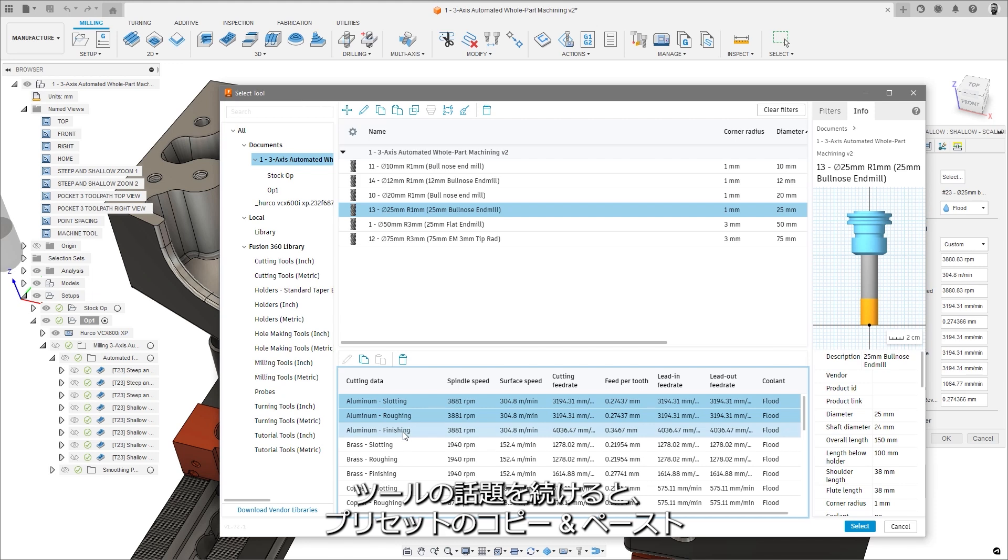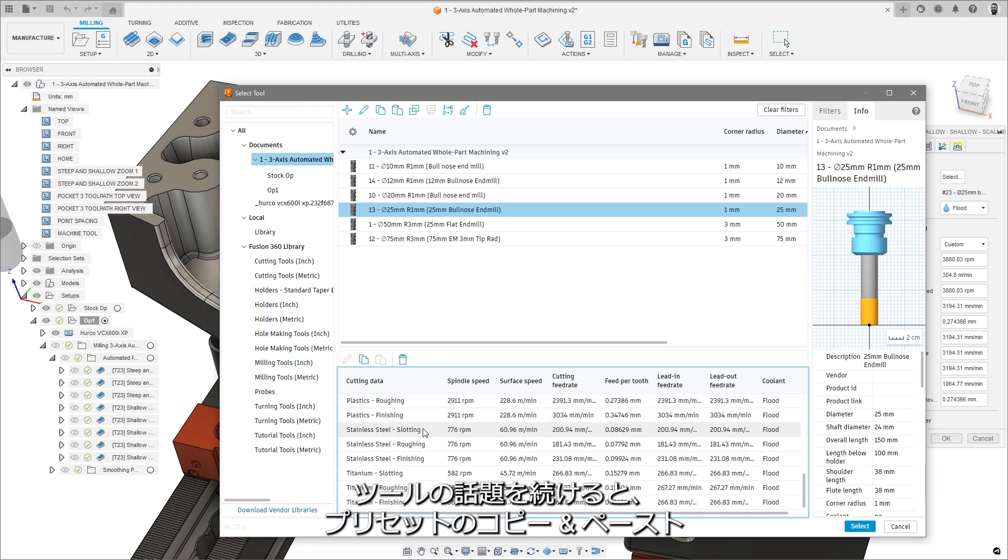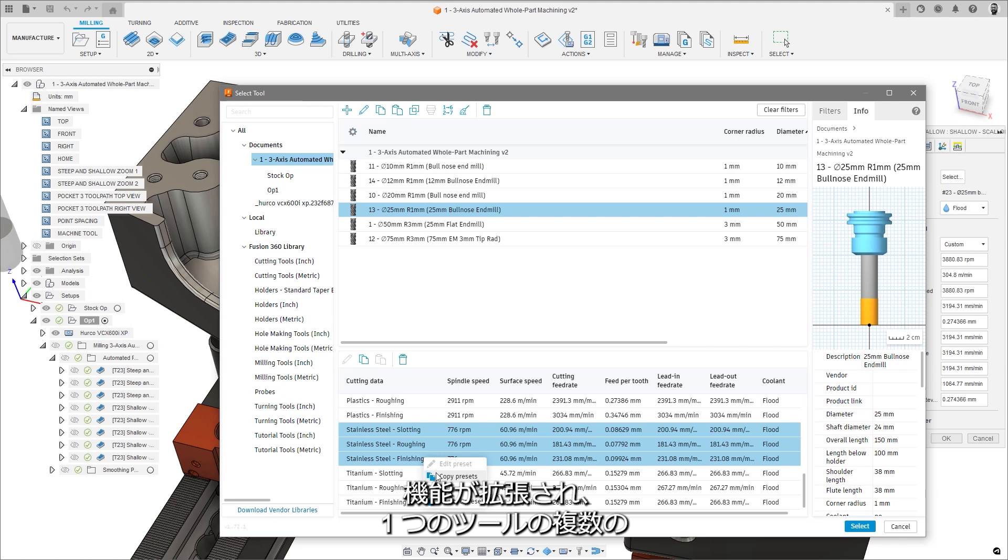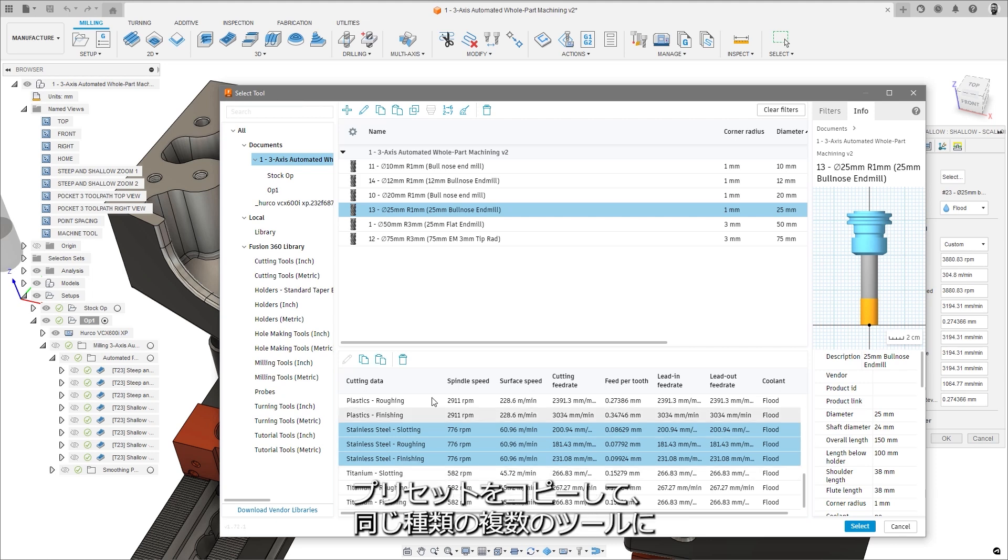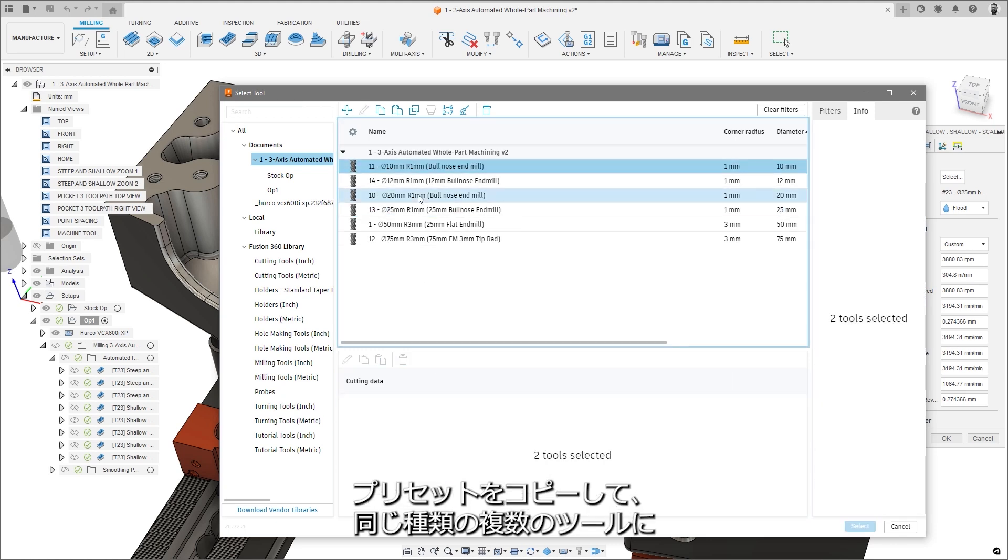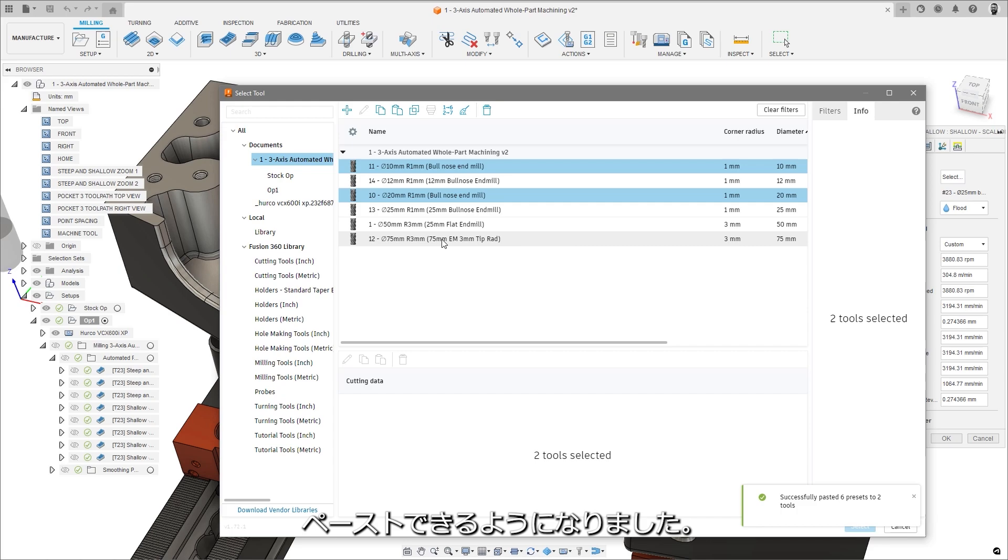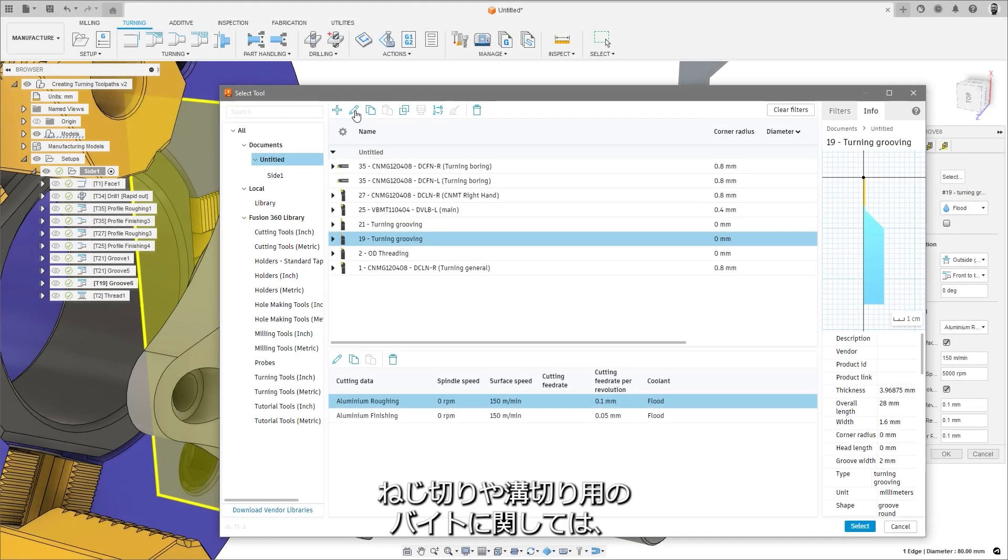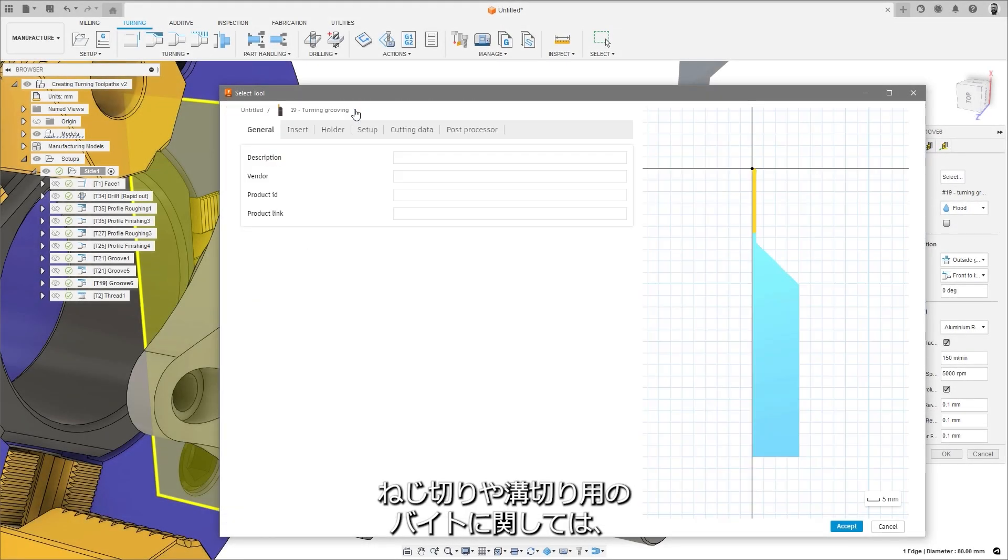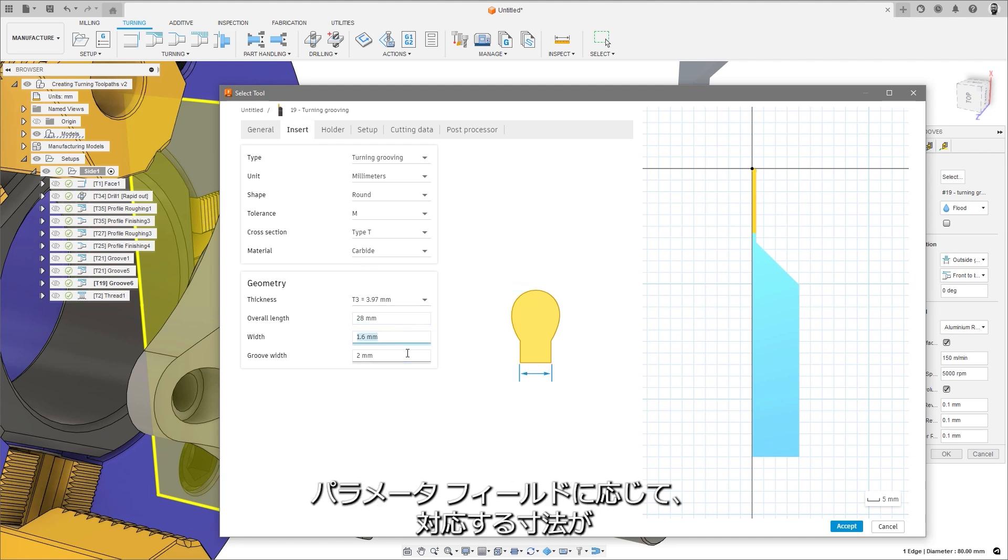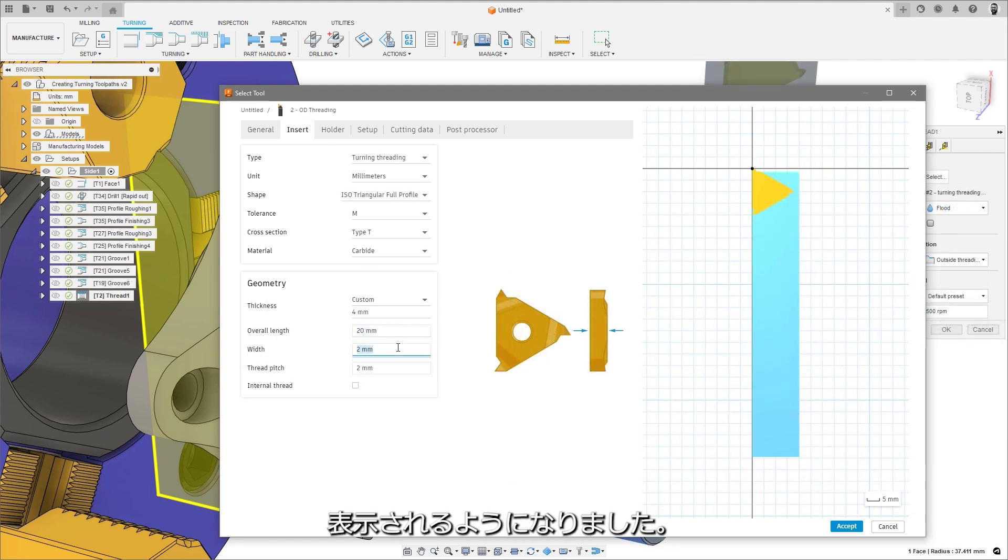Continuing the tooling theme, the preset copy and paste functionality has been extended to allow multiple presets from a single tool to be copied and subsequently pasted to multiple tools of the same type. For threading or grooving turning tools, there are now center images, which display the corresponding dimensions depending on the selected parameter field.